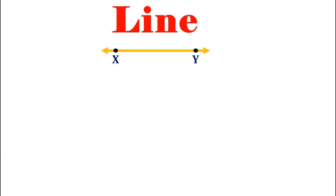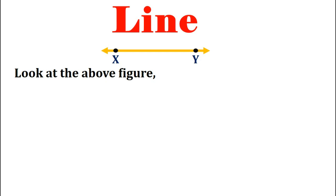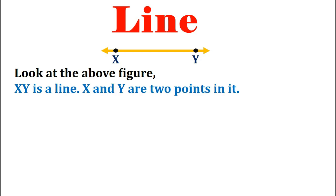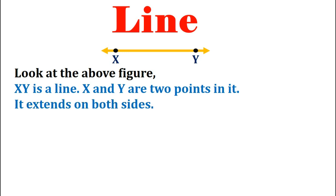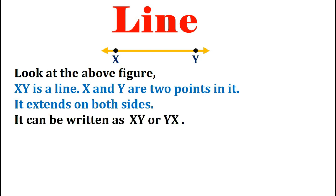Let us now look at the above figure where XY is a line. X and Y are the two points in it. The arrows indicate that it can be extended on both sides. The above line can be written as XY or YX with the symbol of line drawn on it.